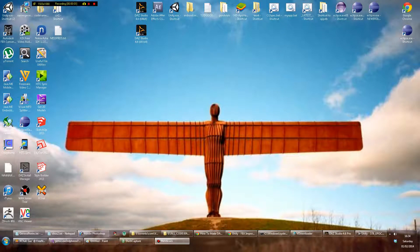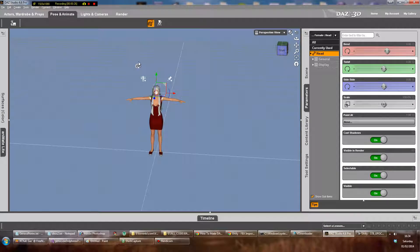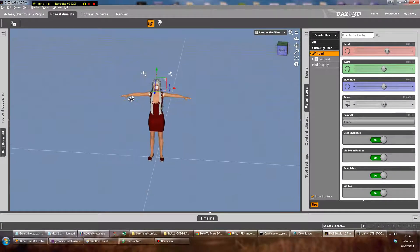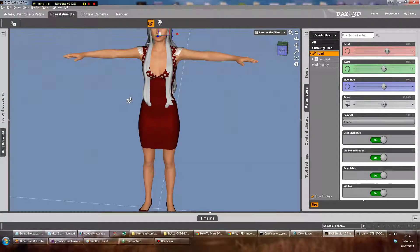Hi guys, this video is about taking a character from Daz 3D into Unity 3D. If there's any noise in the background, it's because it's Chinese New Year where I am and there's a lot of fireworks going off, so you'll have to pardon that. I'm going to move my microphone a little bit closer, might help.